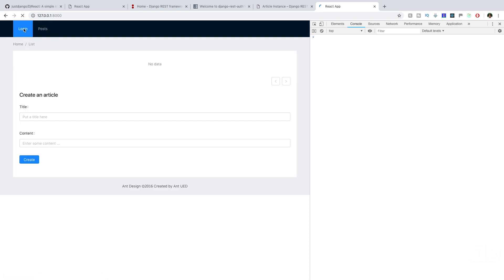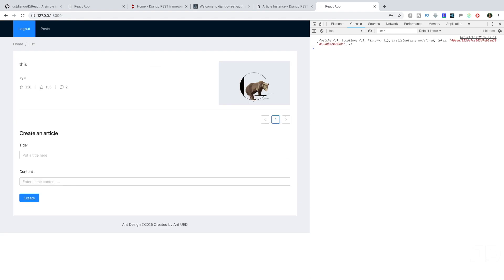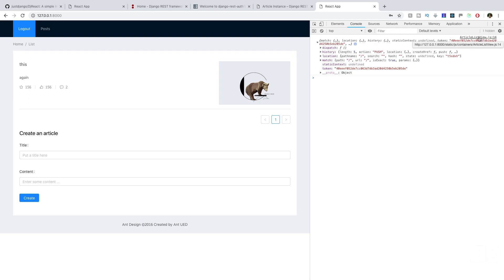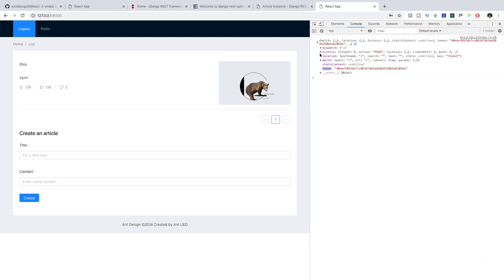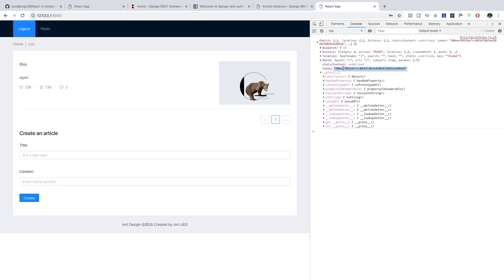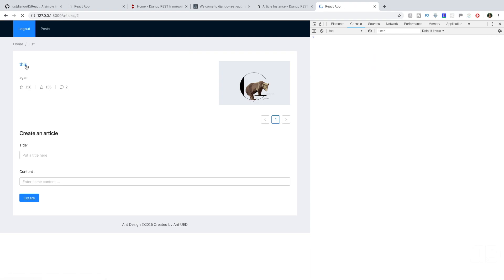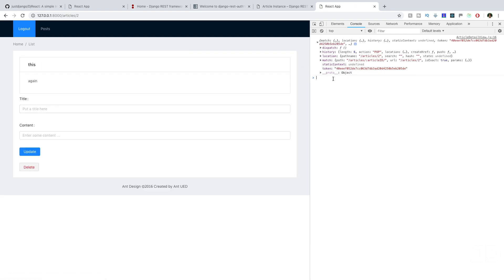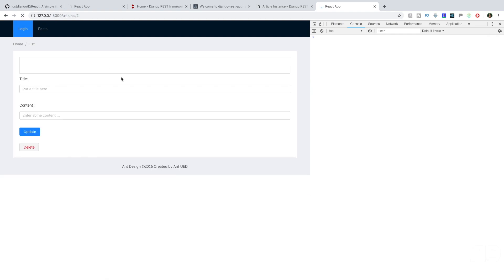Now when we test it out, we are logged out, so we don't get any data. When we log in, now we see the data come through. This console log from article list view shows the new props being displayed — you can see the token is part of it, along with all the other state that's changing. There's the token grabbed from the server when we logged in, and that's the token being used to authenticate the request. Clicking on articles/two, you can see it again from article detail view. If we log out and refresh, the data doesn't come through.